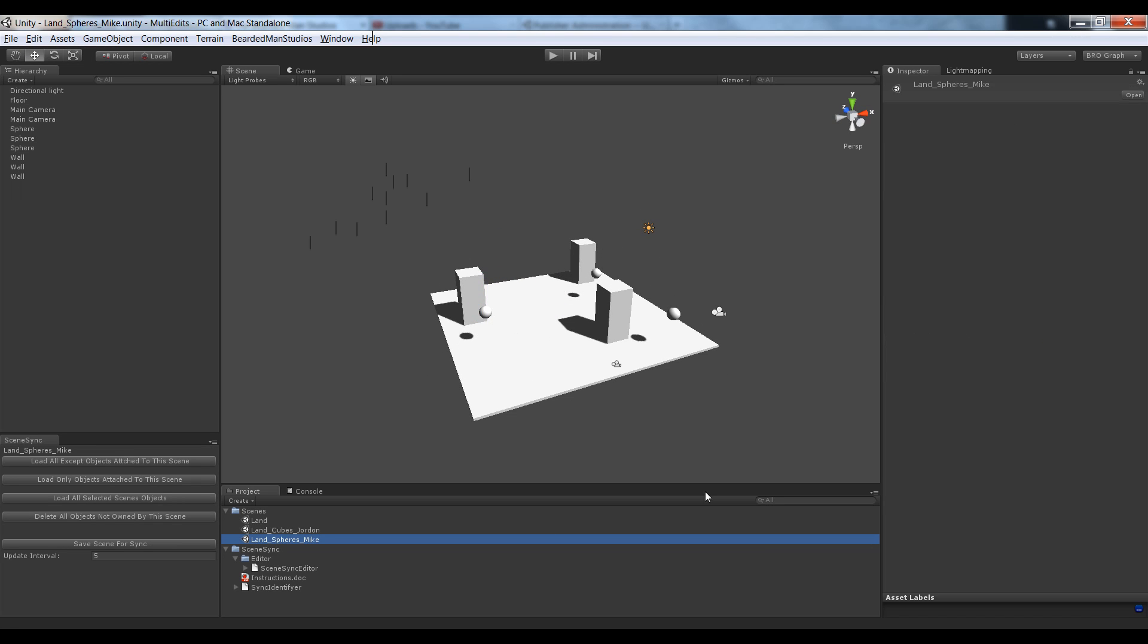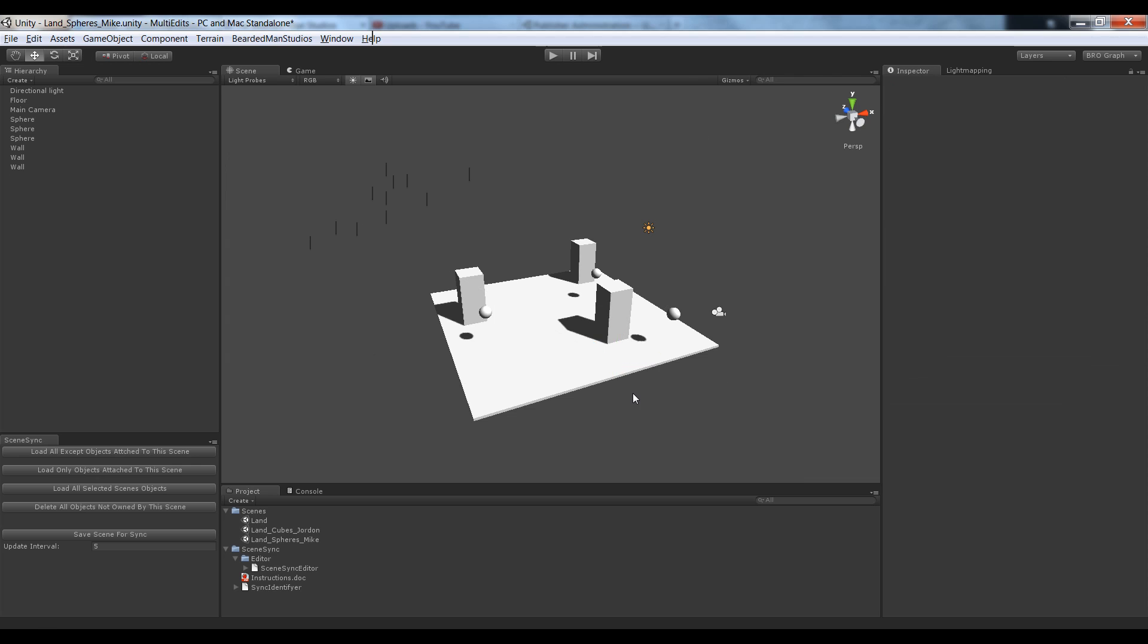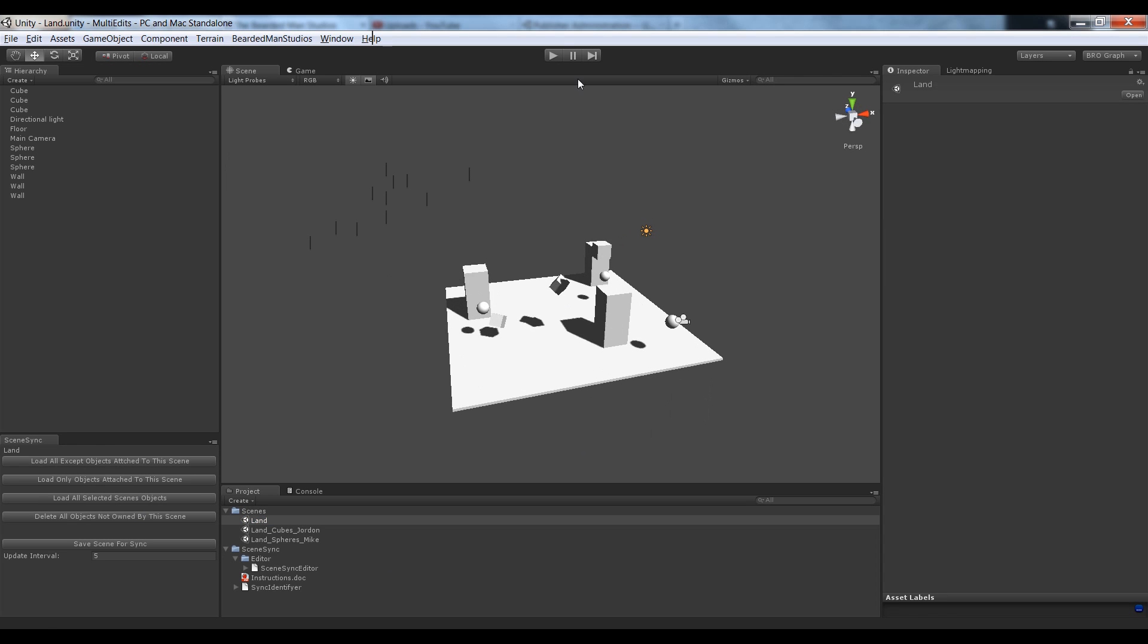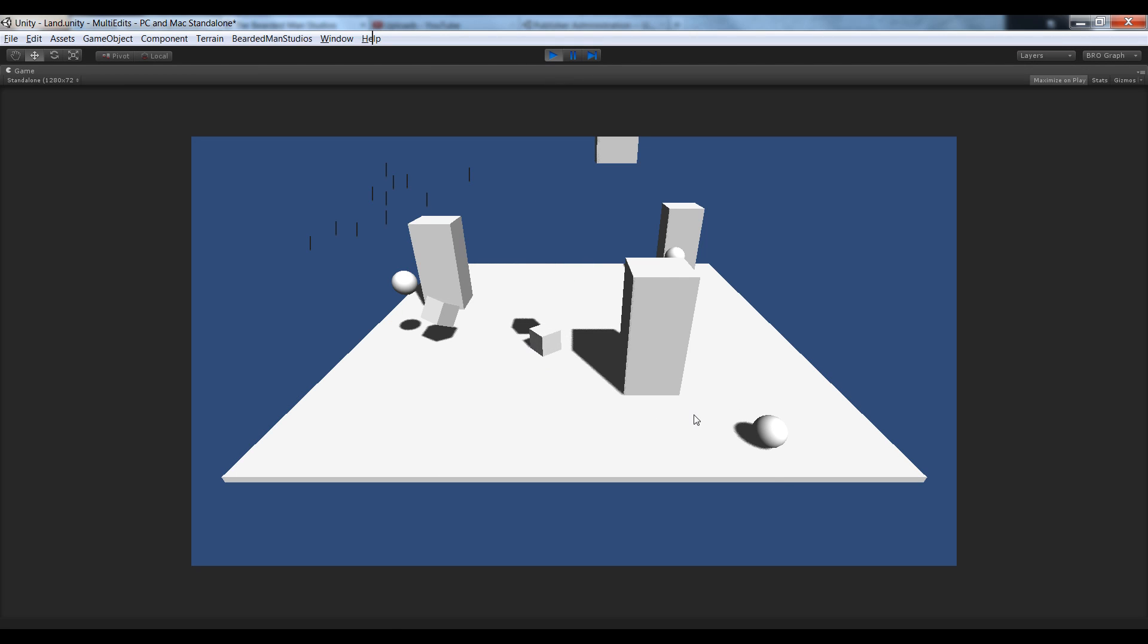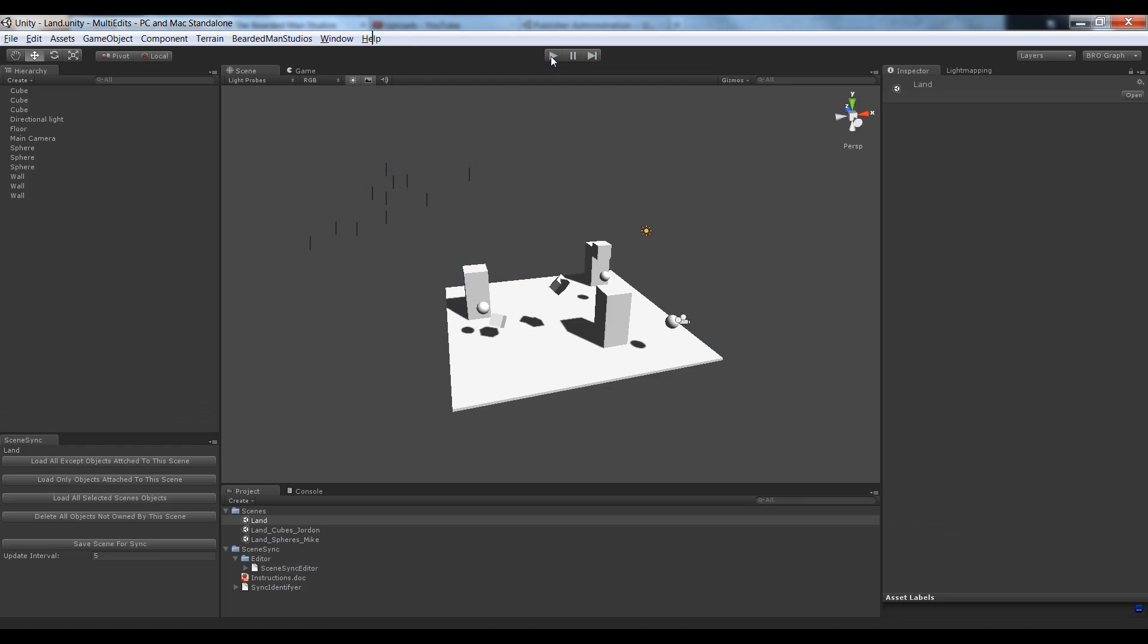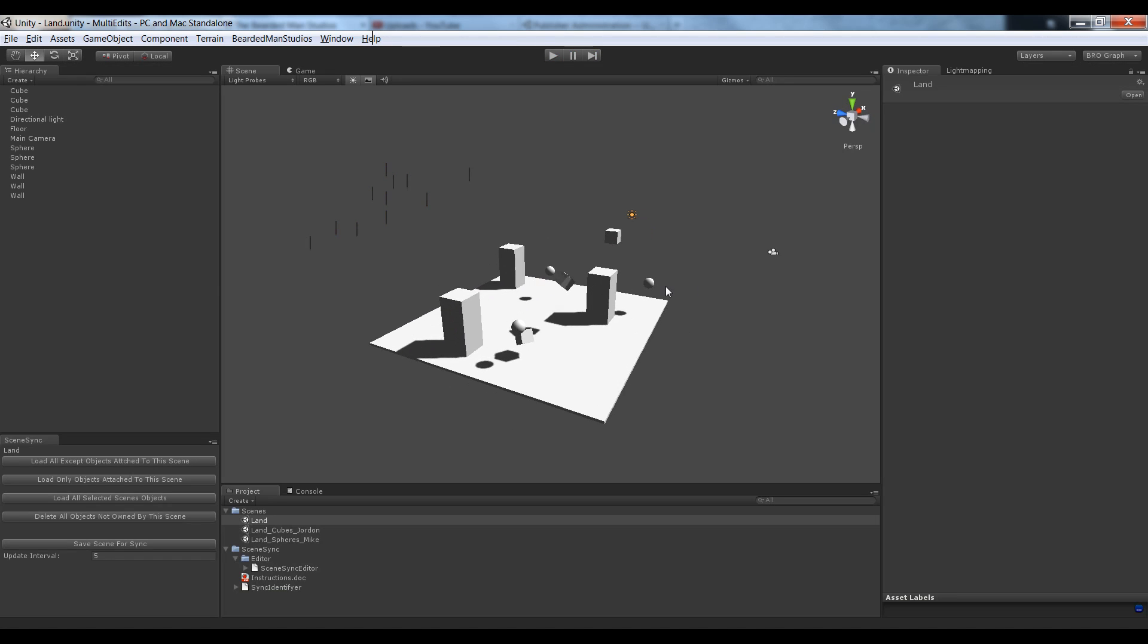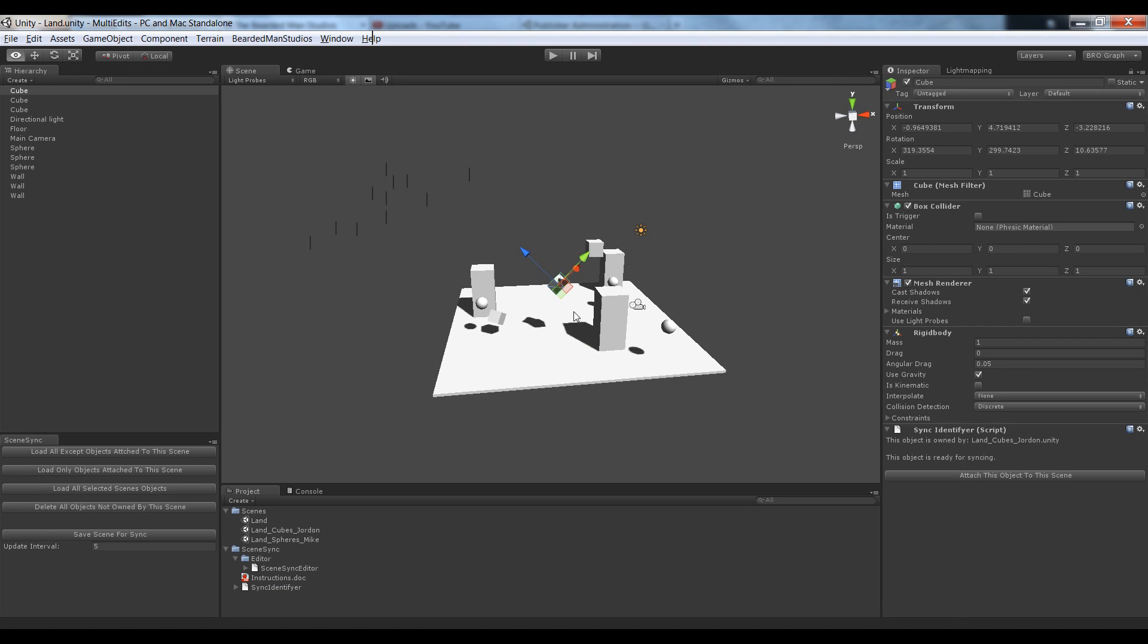I'm going to go ahead and go back to Mike and delete this camera. Save it out because I don't want that. Back in my land, now I can hit play. And you can see the rigid bodies that were attached in both Mike and Jordan's scene are still working. So everything that they did is brought over into this main scene. And they both worked at the same exact time, got it done at the same exact time. And all I had to do is load it into my level, save it, and hit play.